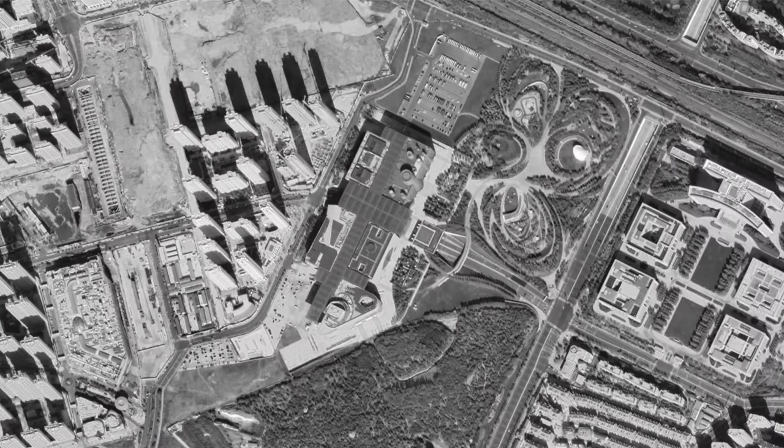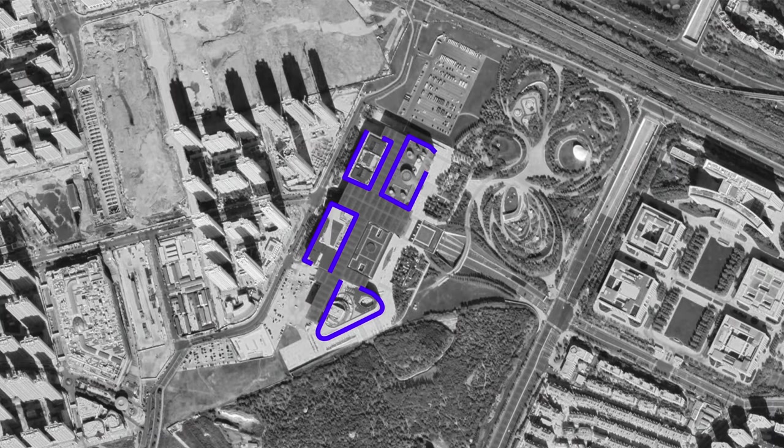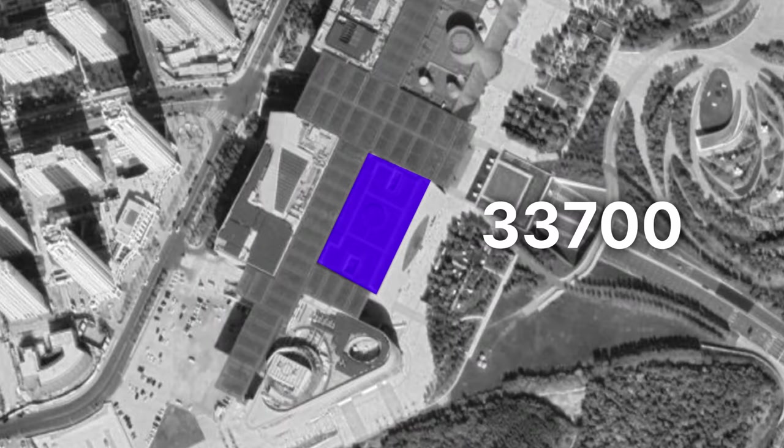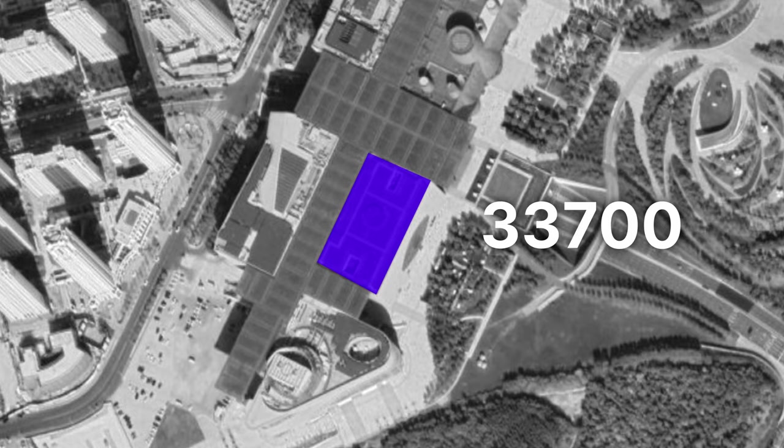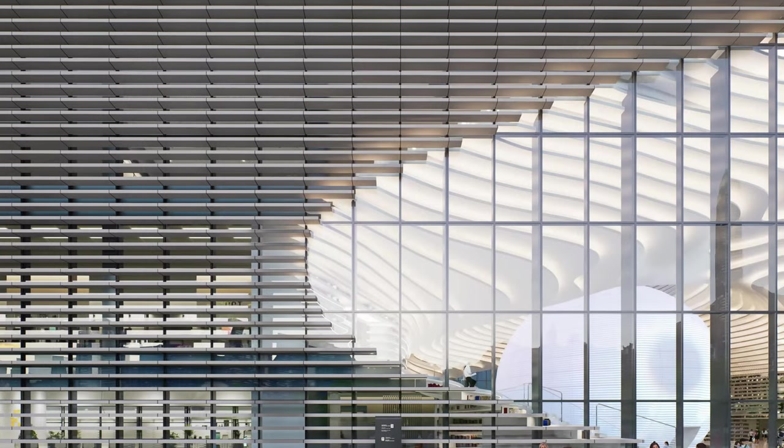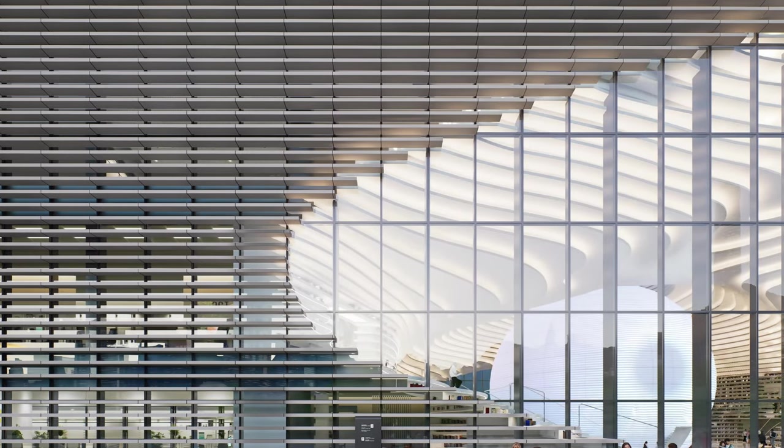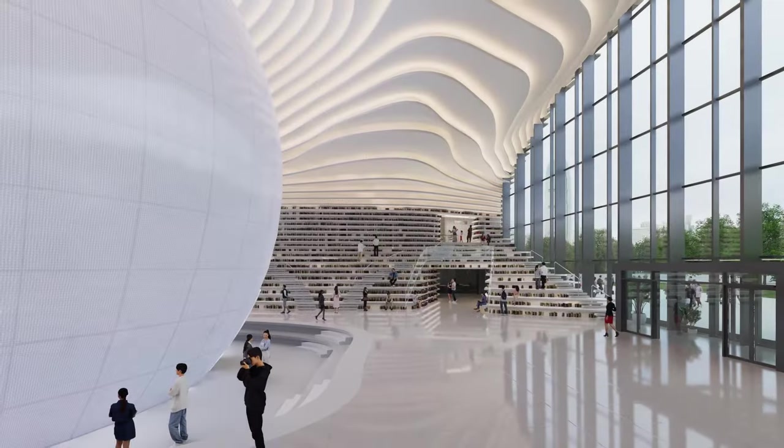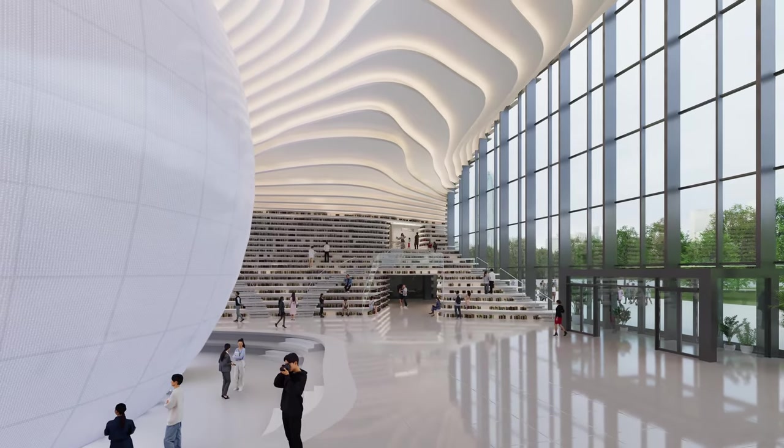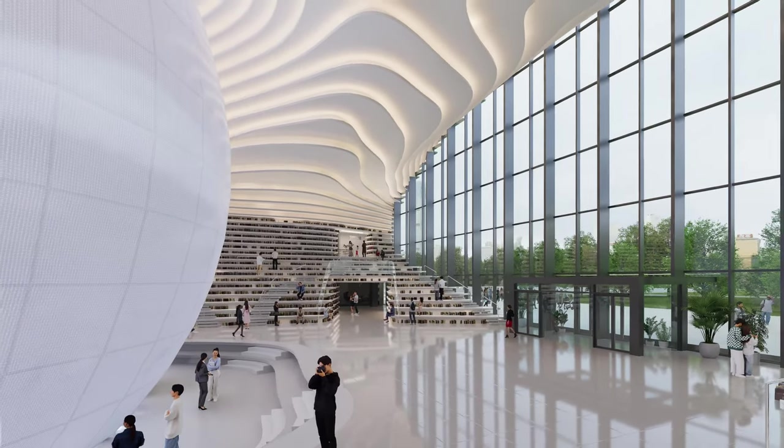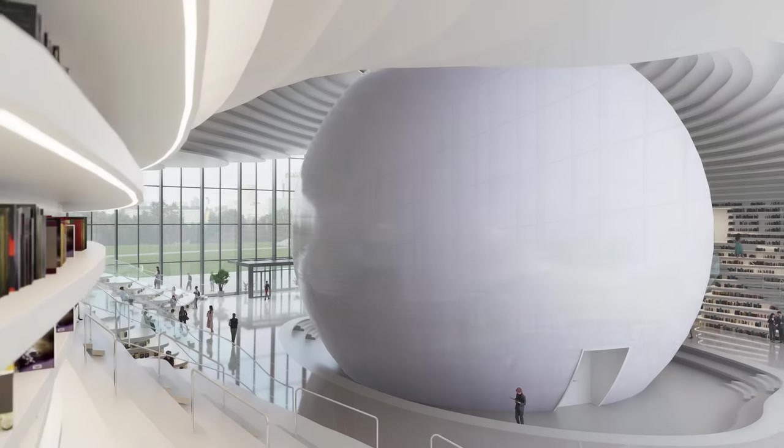Surrounded by four cultural buildings, this 33,700 square meter box features giant windows and glass facades, inviting sunlight and people, merging the interior with the surroundings.